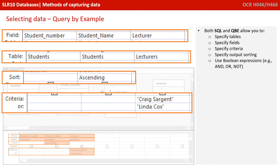Both SQL and Query by Example allow you to specify tables, specify fields, specify different search criteria, specify how the output should be sorted — in ascending or descending order — and allow you to use Boolean expressions such as AND, OR, and NOT.